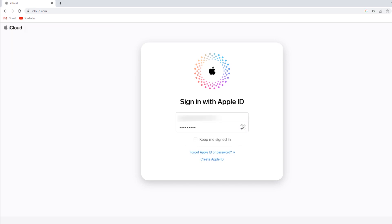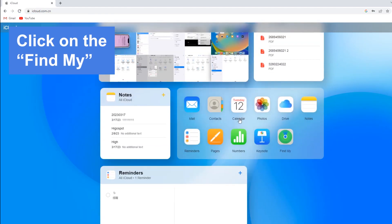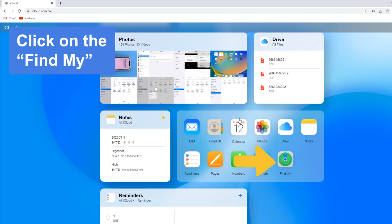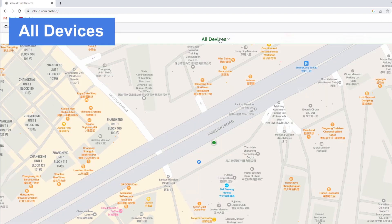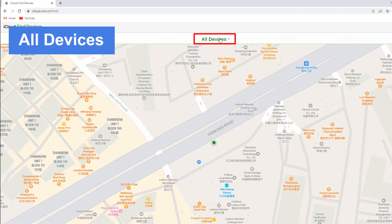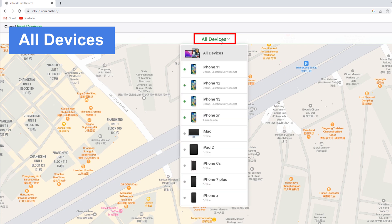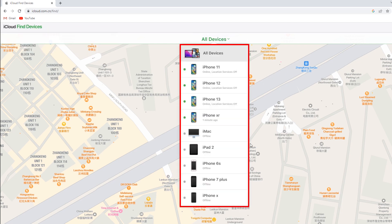When you're signed in, scroll down and click on the Find My icon in the lower left corner of the screen. After that, go to All Devices at the top and tap the small triangle next to it. Then you'll see all your devices listed in it.